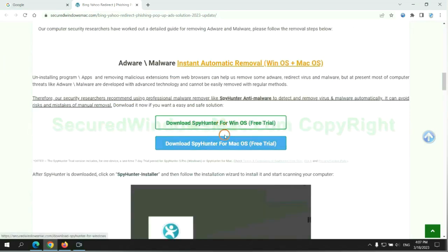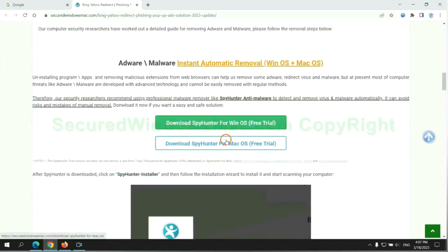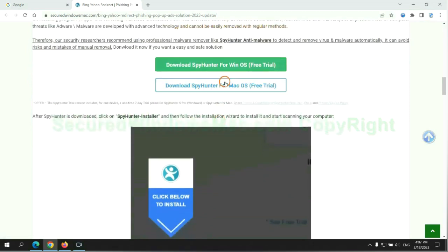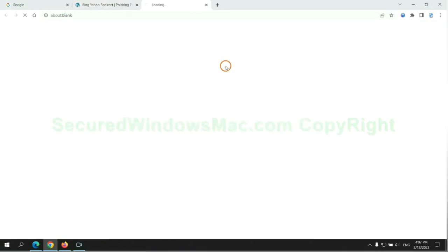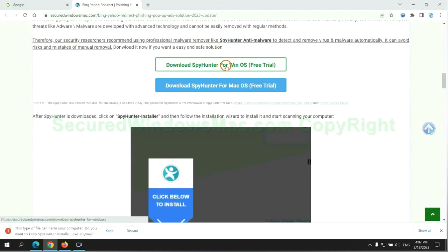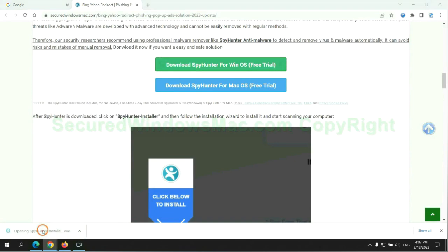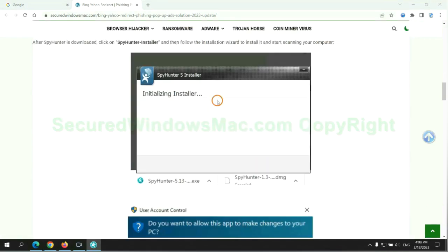Click the button here to download SpyHunter for Windows or Mac. Once download completes, click on SpyHunter Installer and follow installation wizard to install it.